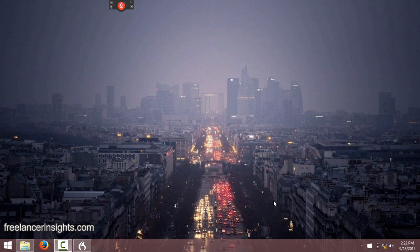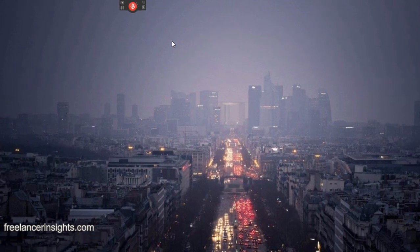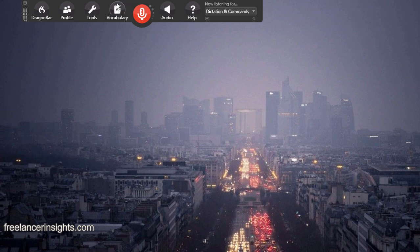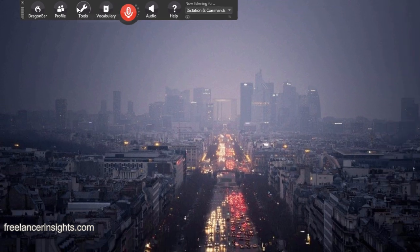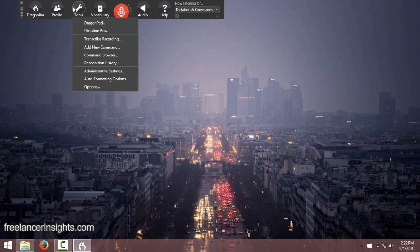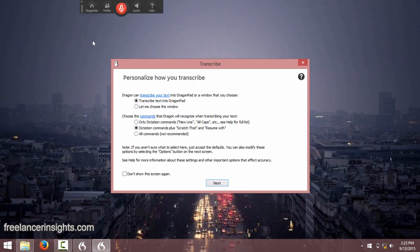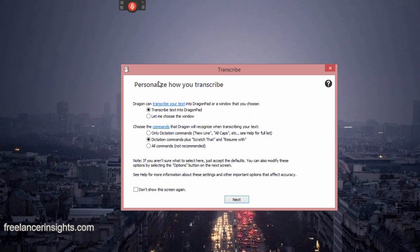I already have Dragon open on my computer, so all I will need to do is just go to the top bar here, where it populates, and click on tools. Once I click on tools, what I'll need to do is just click on transcribe recordings.